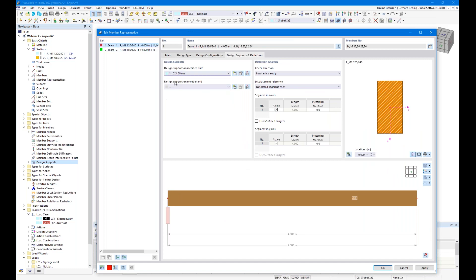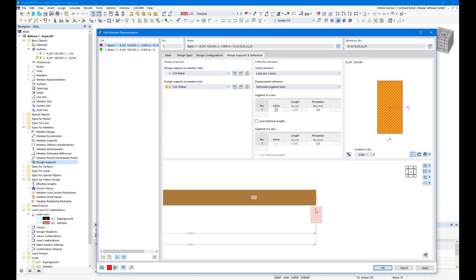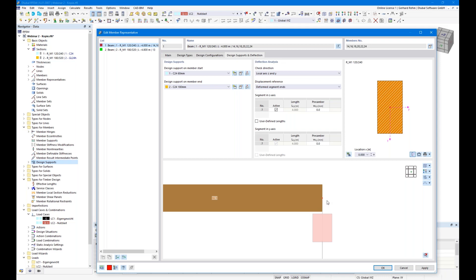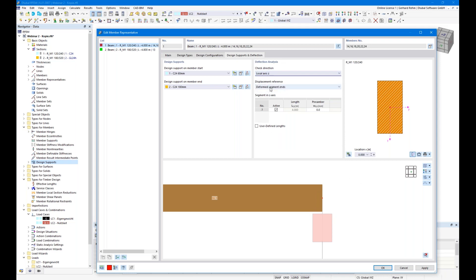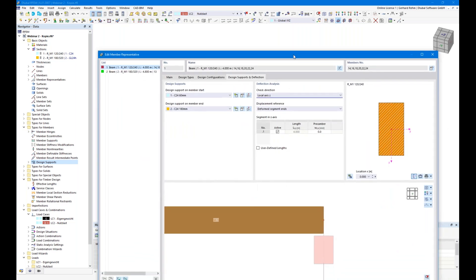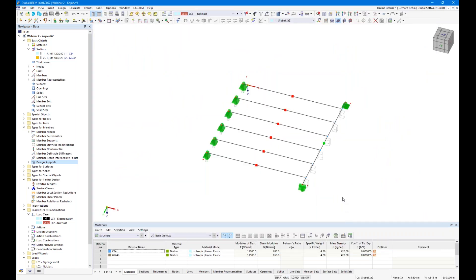I assign support number 1 on the left side of the beams and support number 2 on the right side. The edge is missing in the display since we're always relating to the statical axis; you can extend members graphically using the new 'end modifications' option in the main tab — it has no influence on stiffness or loads, it's purely graphical. For deflection, I check in the z direction considering deformation to the deformed segment ends, accounting for the deformation of the downstand beam.